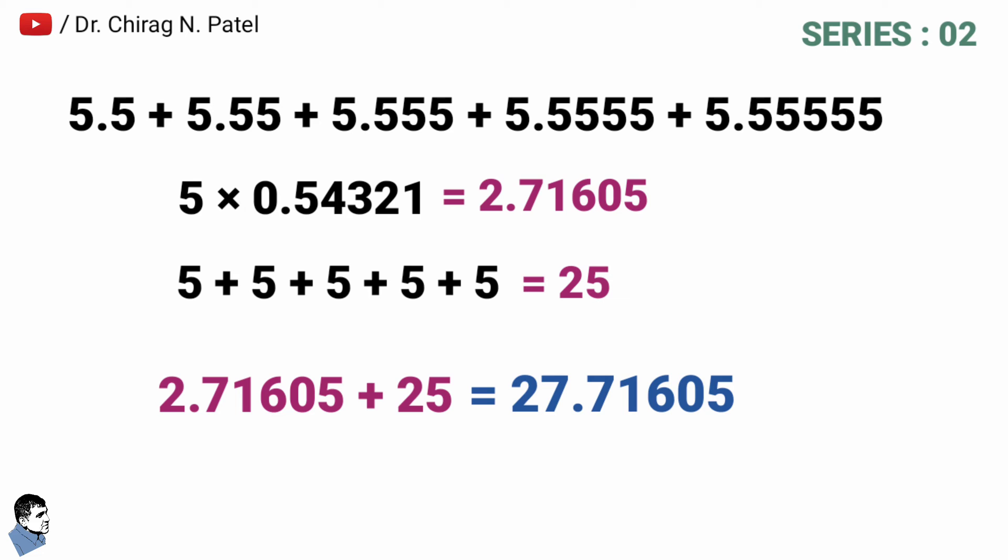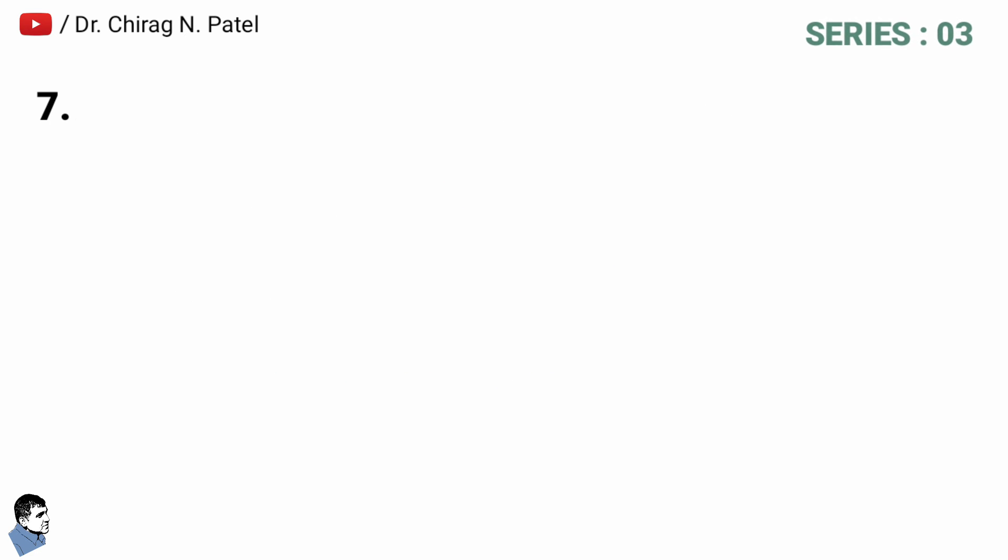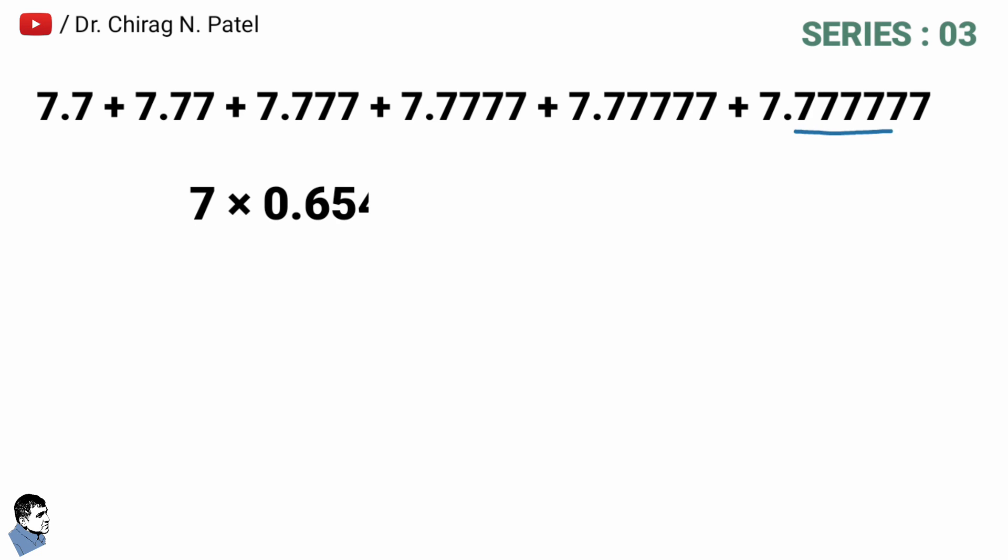In this series, calculation of decimal number is 7 multiplied by 0.654321 and the answer of that is equal to 4.580247.